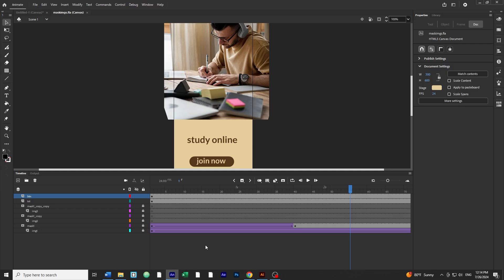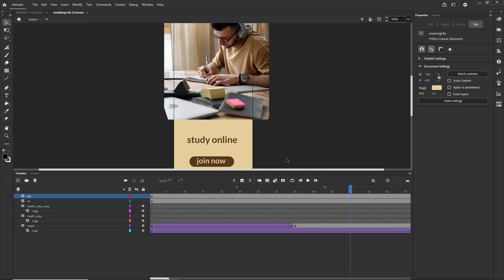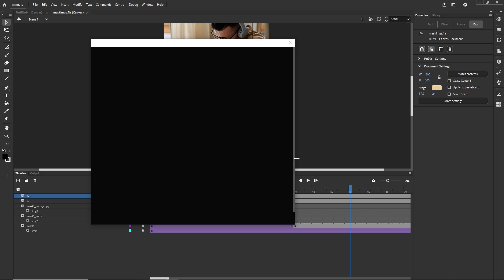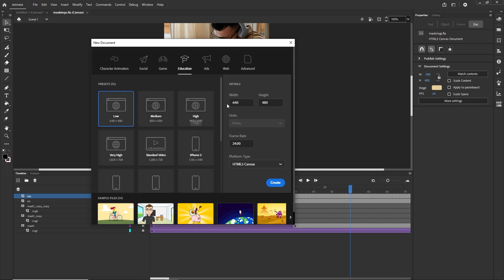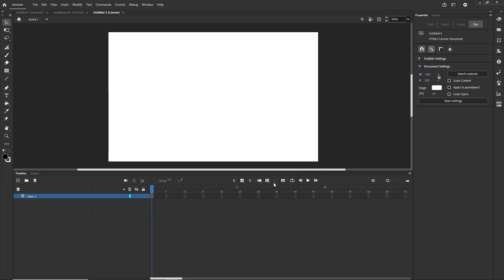Now I will go to Adobe Animate and create a new document — you can use Ctrl+N, Command+N, or File > New. I am going to choose the size 800 by 500, which matches the Illustrator file. The framerate is fine as it is. I want this to be HTML5 Canvas, and I am just going to click Create.